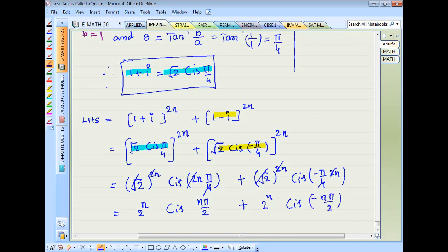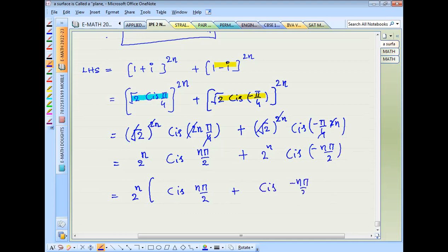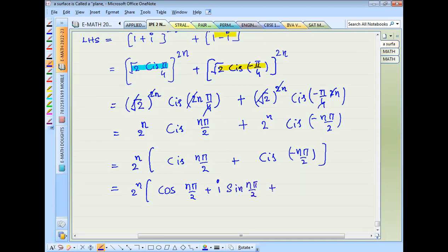So we have 2^n · [cis(nπ/2) + cis(-nπ/2)]. Recall that cis(θ) = cos(θ) + i·sin(θ). So: 2^n · [cos(nπ/2) + i·sin(nπ/2) + cos(nπ/2) - i·sin(nπ/2)].